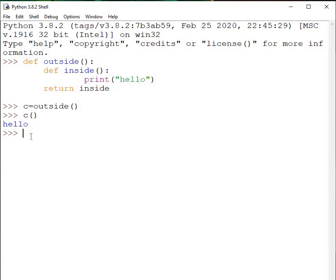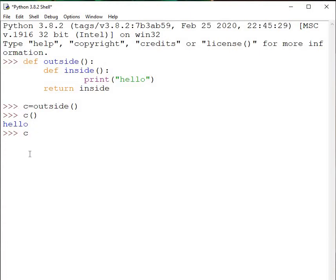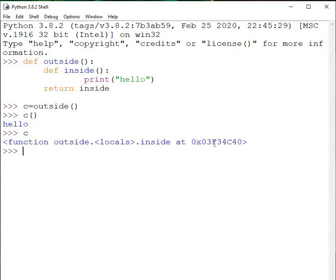If I only write c here — because c equals outside() — outside function has been called, so we are calling outside function and caching that return value inside variable c. If I print c, you see it will return the address. Now look at this: outside function has another function inside, and to actually get some output you need to call inside function. Even if you call outside function, you will not get the result.